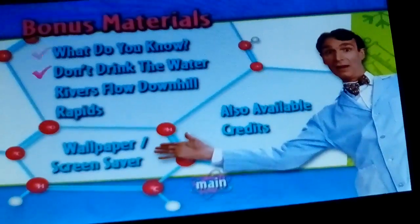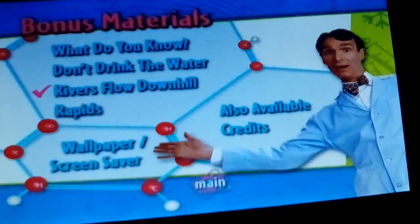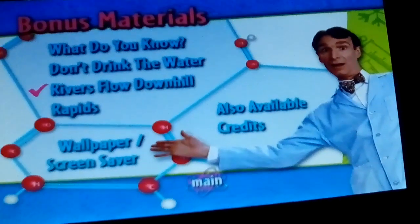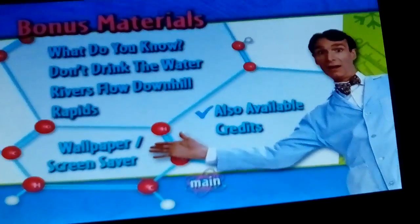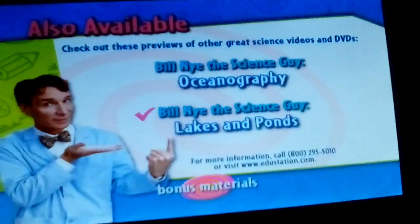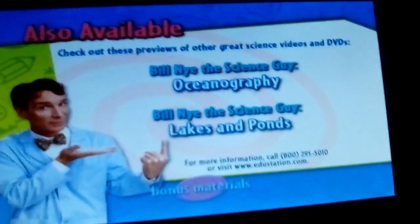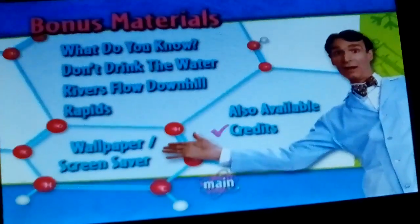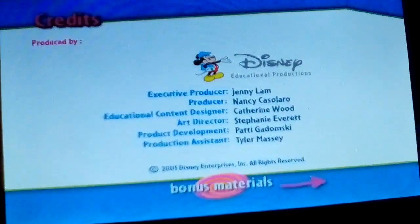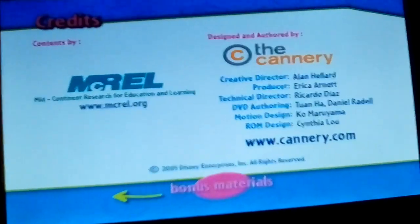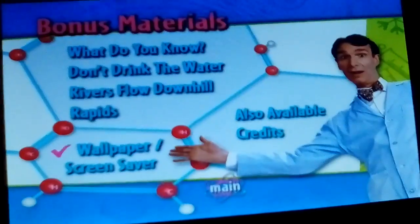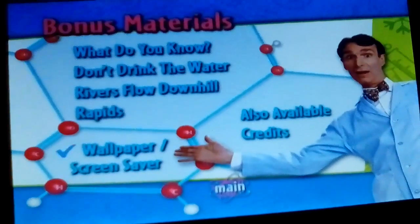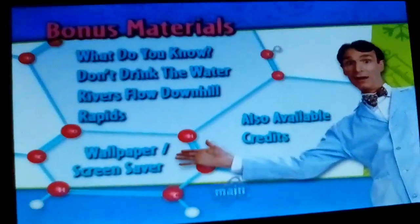Bonus materials include: What Do You Know?, Don't Drink the Water, Rivers Flow Downhill, Rapids. Also available: Oceanography and Lakes and Ponds. Credits, Wallpaper, and a Screensaver. That's it.